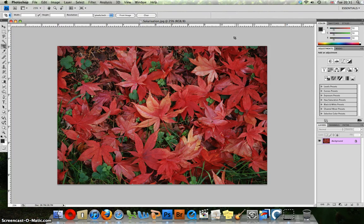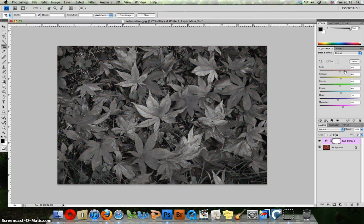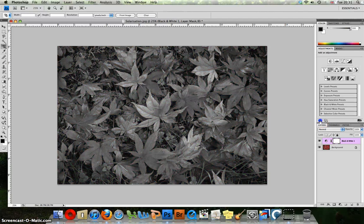I would like to make this image into black and white using the adjustment layer here — very simple. We're going to step back to the main menu and then add a curves adjustment layer.